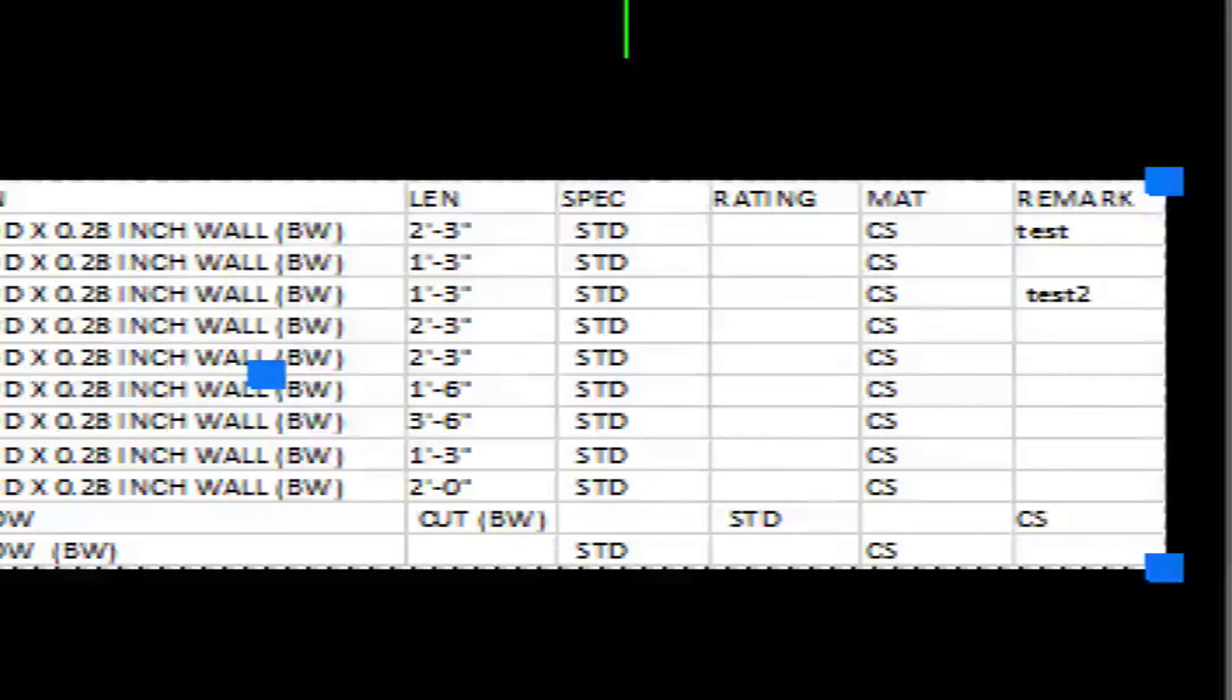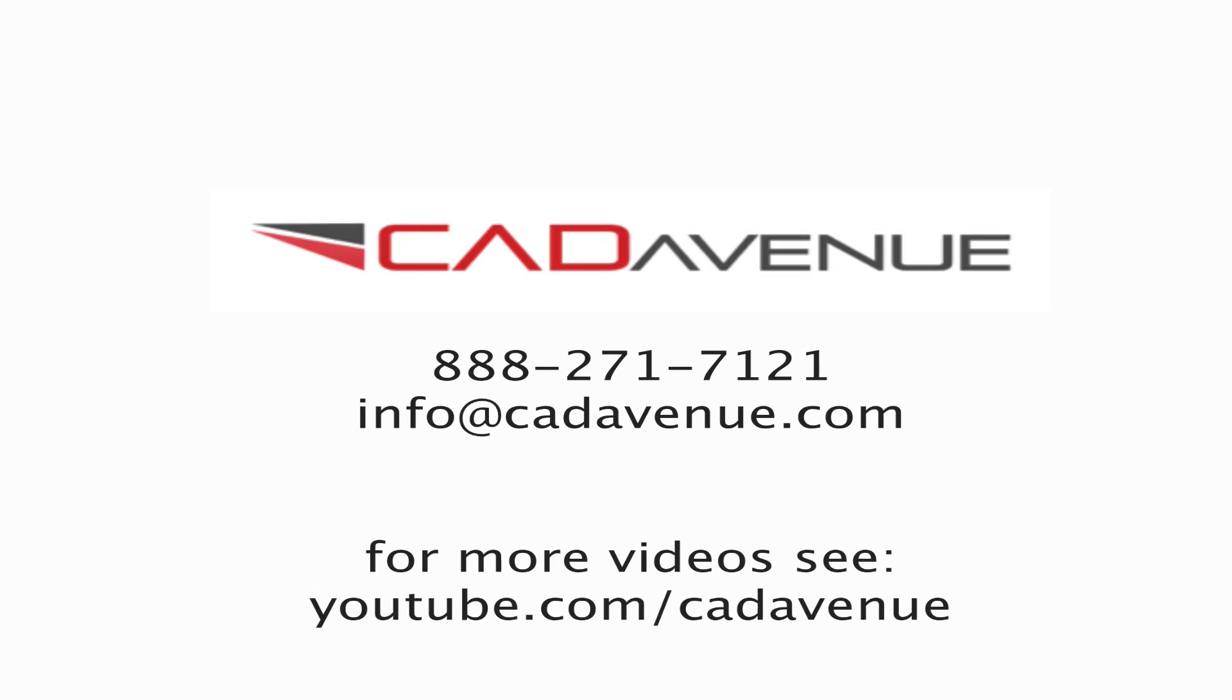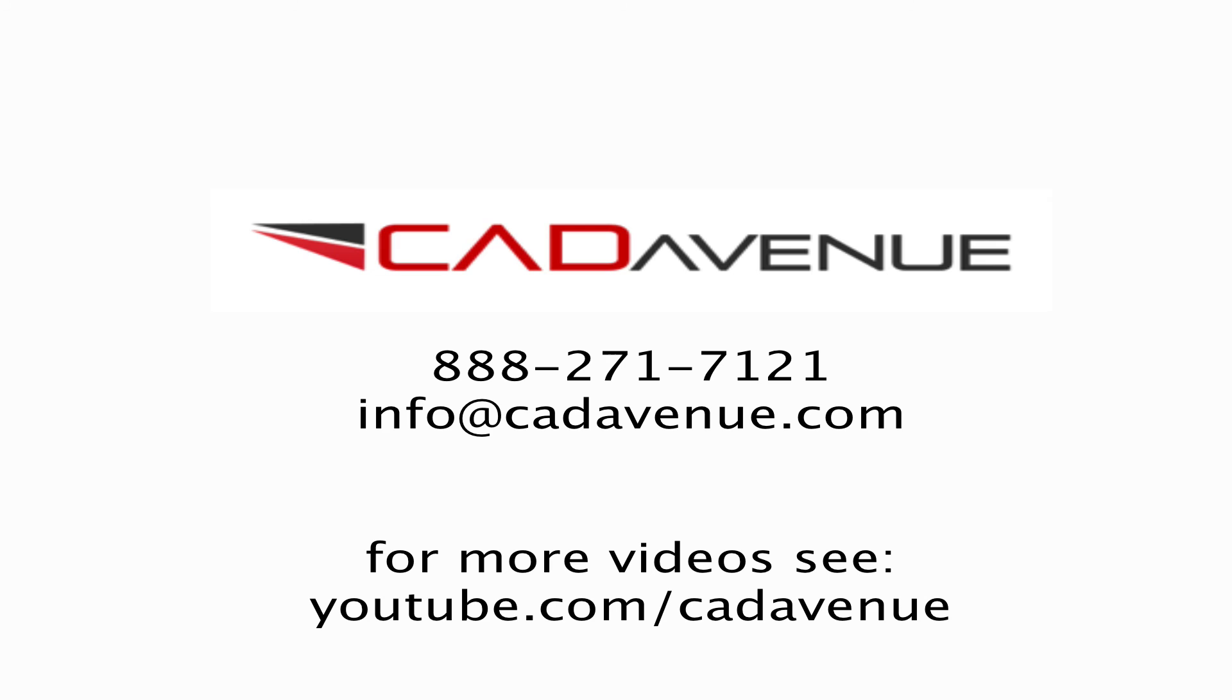So I just wanted to show you that real quick. If you have any questions, feel free to call. The number here is 888-271-7121. And we hope this helps. Have a great day. Bye.